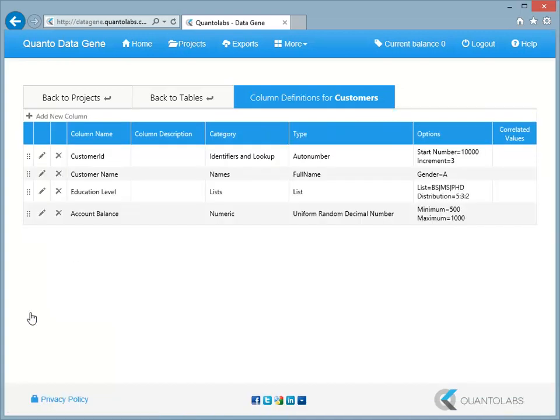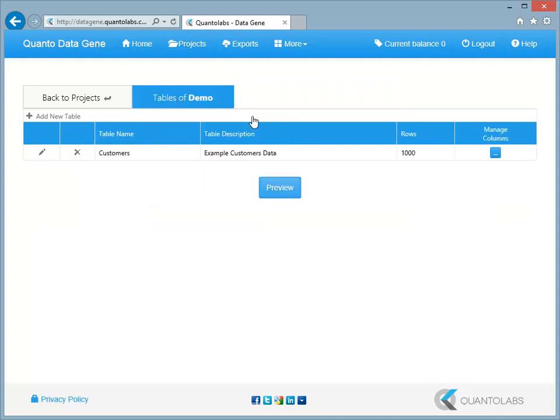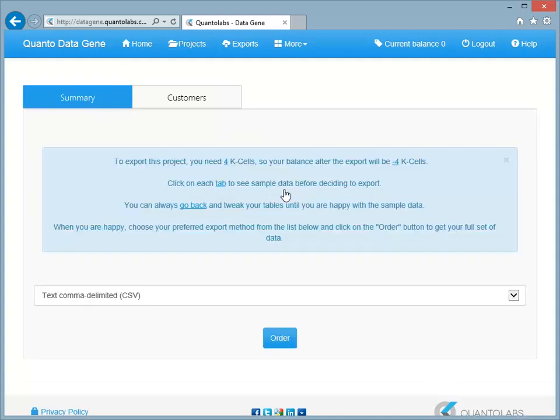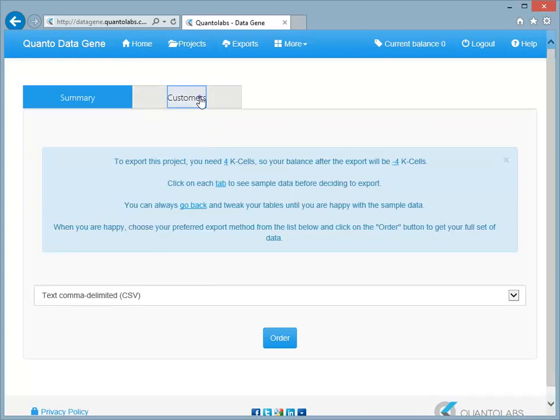Now let's generate the data. Click on the Back to Tables option and then click the Preview button. Now click the Customers tab to preview your data.